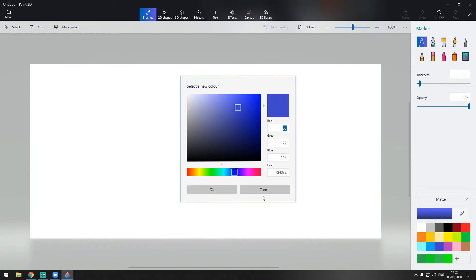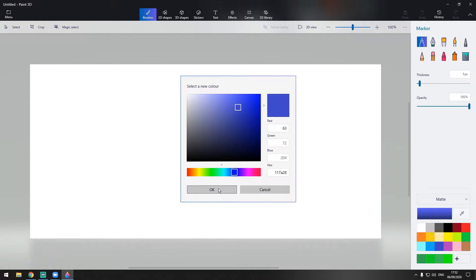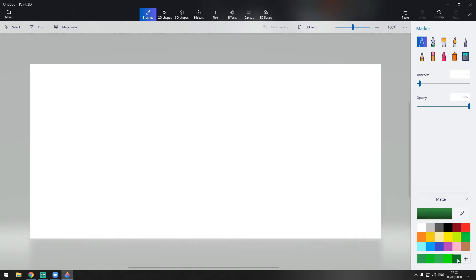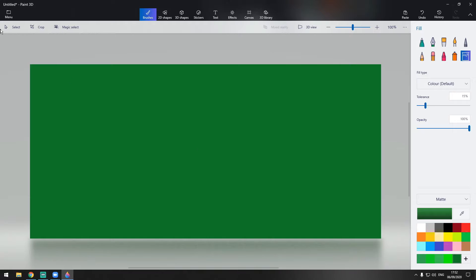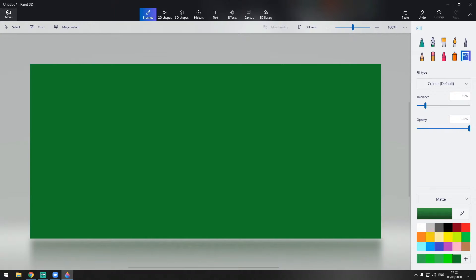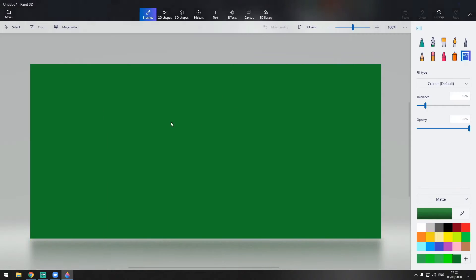We're going to open Paint 3D and make a new one. Here on the bottom right we're going to click the plus and add the color code of the green that we just created. There you go — this is the green color. Now we're going to fill this blank white spot with green, then save the picture as an image to the desktop and name it 'green screen'.